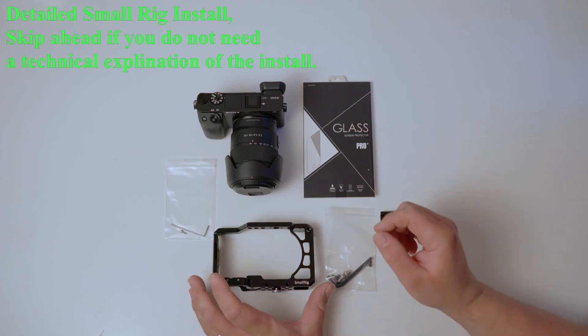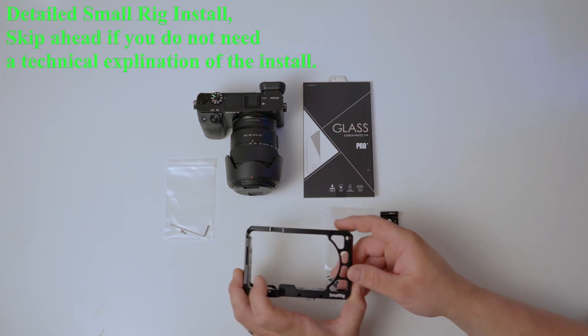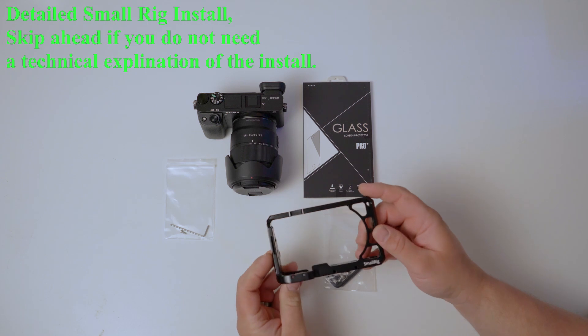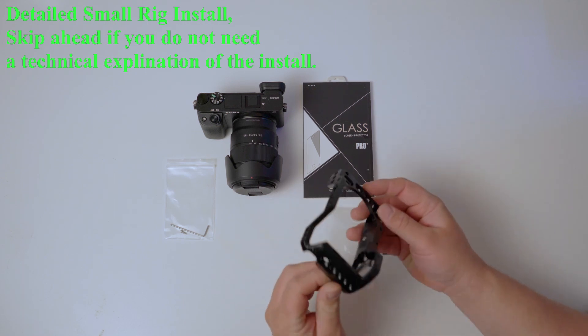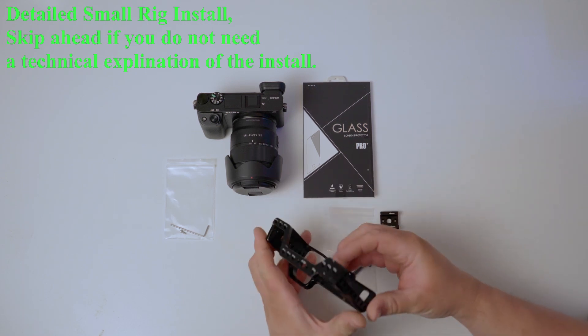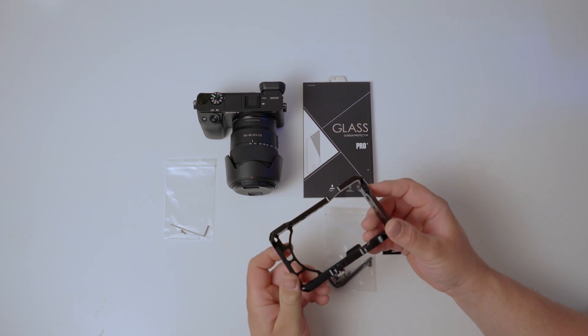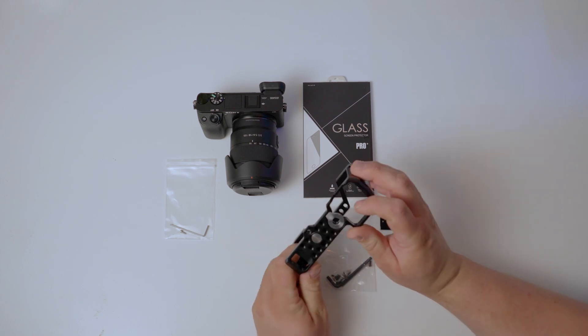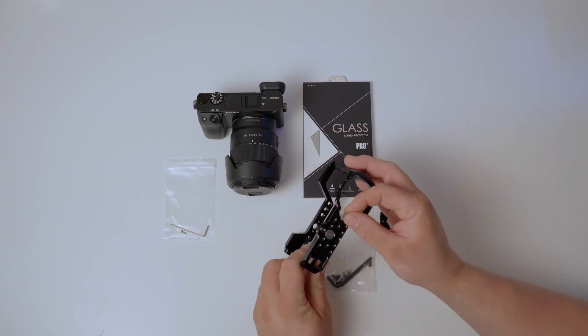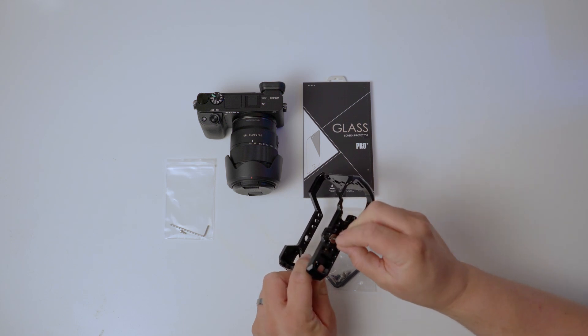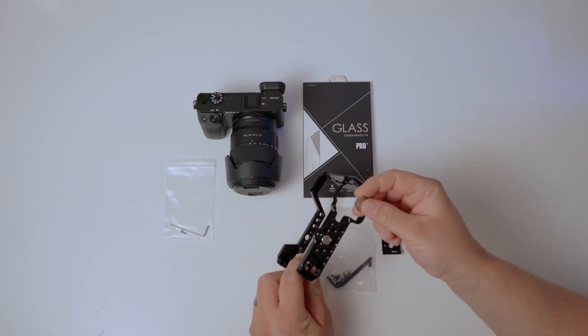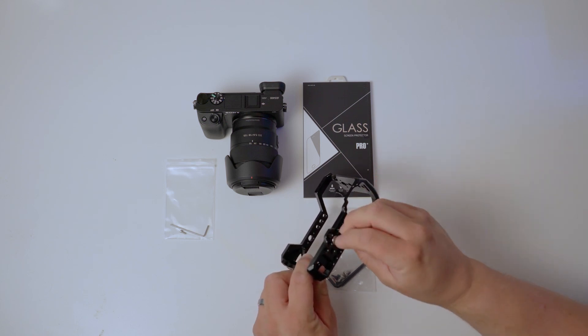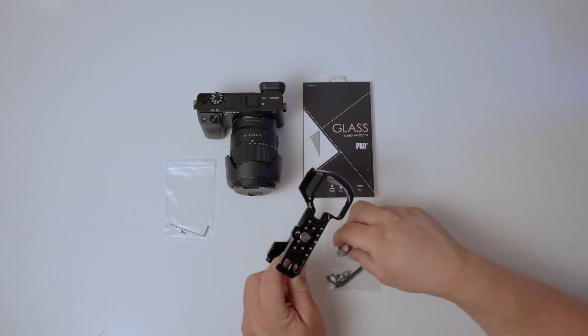Alright, I got everything here ready to mount onto the 6400. Looking at the quality of the SmallRig, it's good quality. I had one on my A6000. This new cage from SmallRig gives you an actual little thumb screw screwdriver that you can tighten onto the body there.